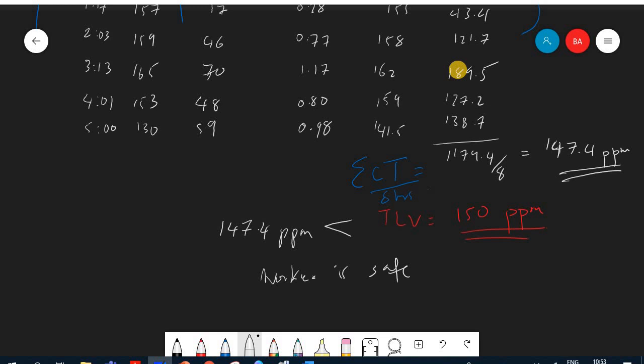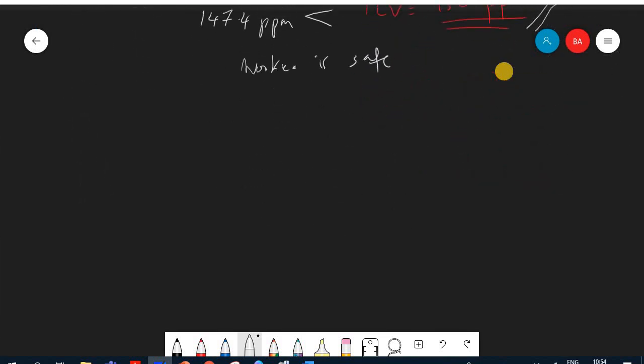The worker is safe at this level of exposure. If the worker had been exposed to a slightly higher concentration, he would have exceeded the threshold limit value. That was the answer for problem 3.13 — now let's solve 3.14.